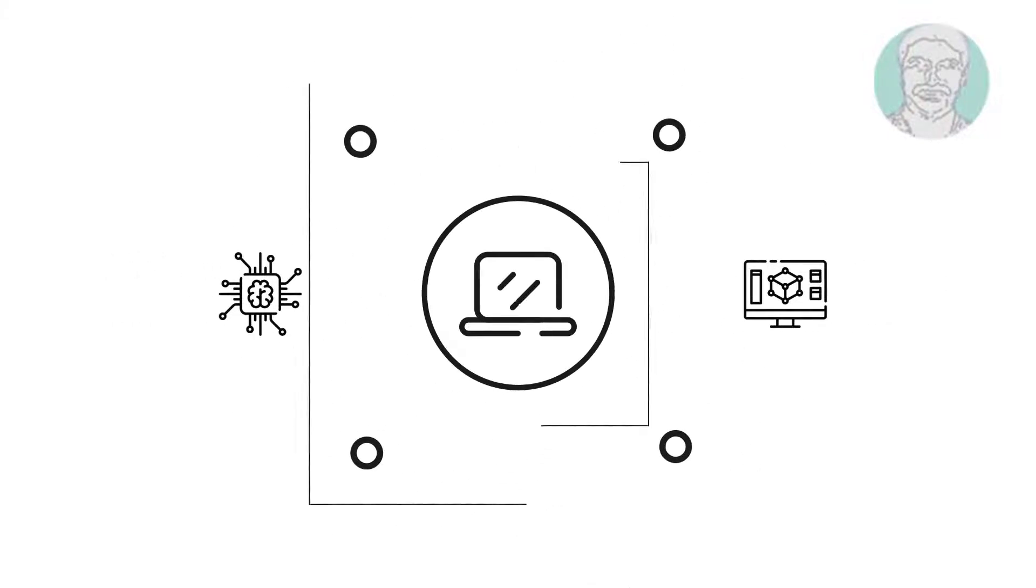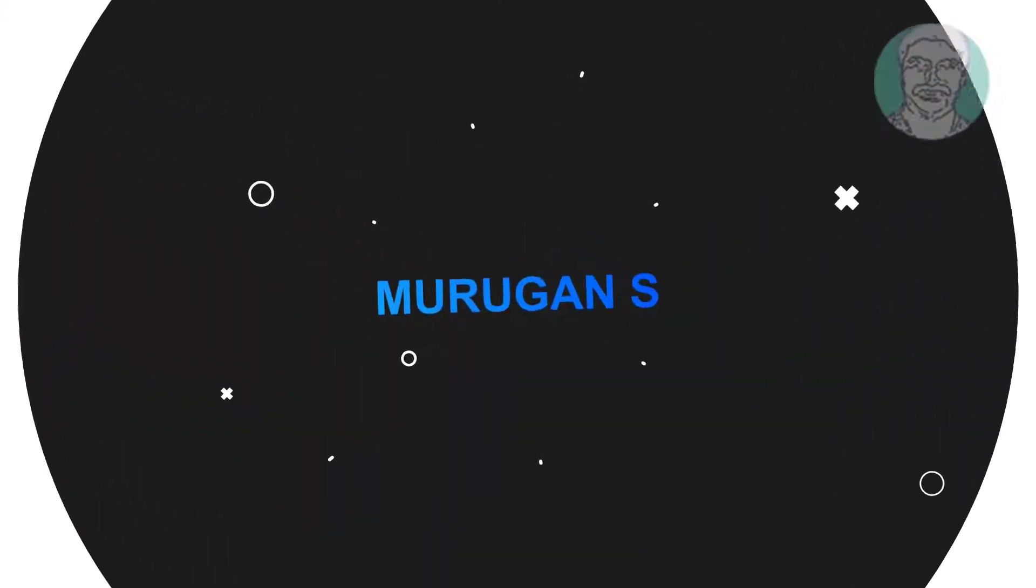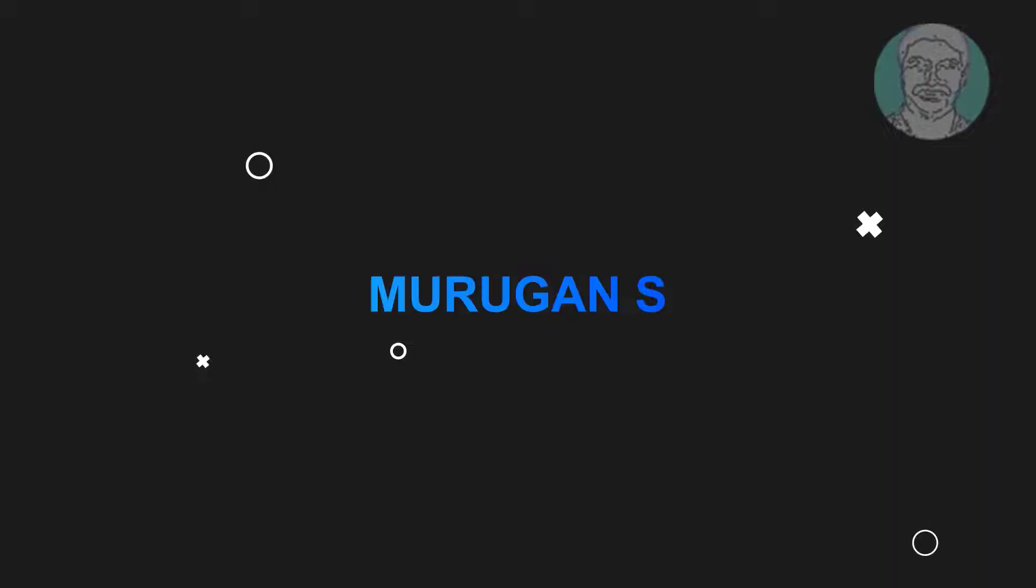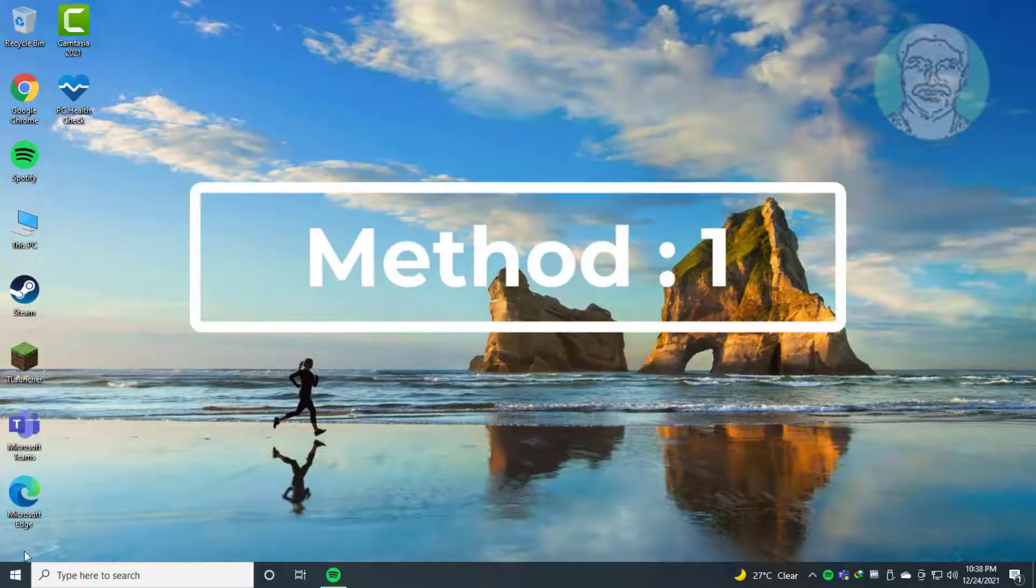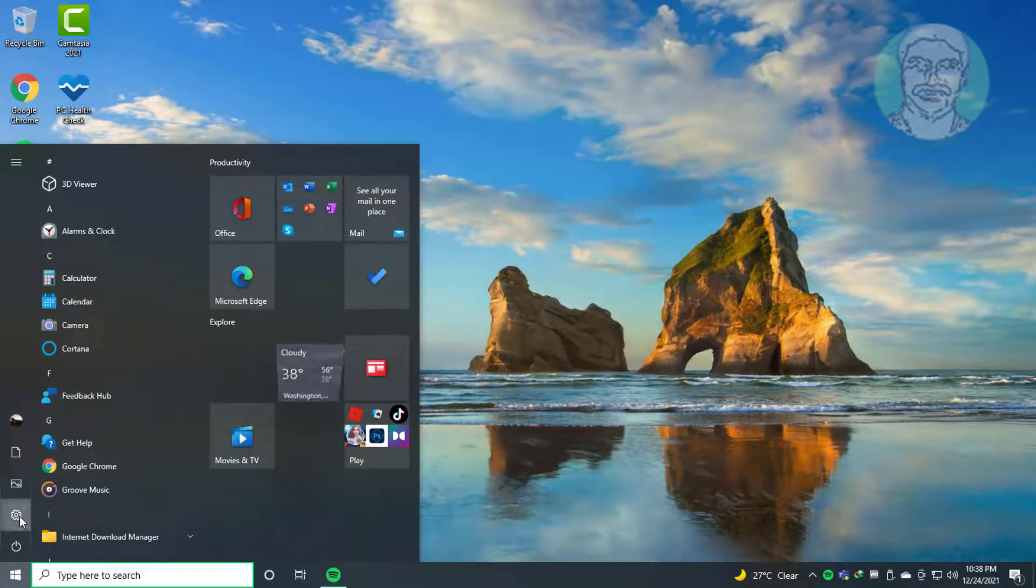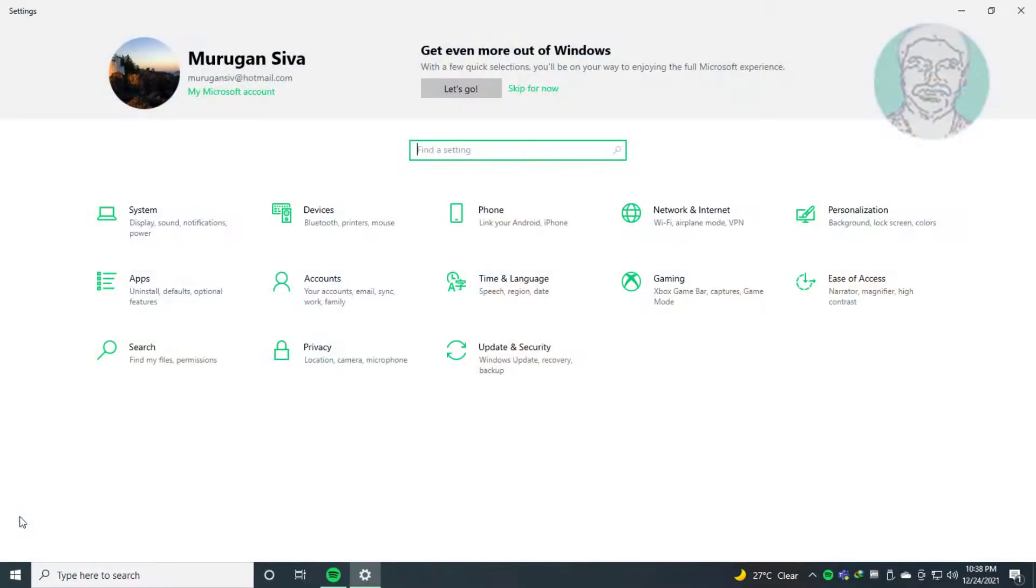Welcome viewer. I am Murigan S. This video tutorial describes how to fix the Windows 10 driver error IRQL not less or equal NDIS.SYS. First method: click Start.